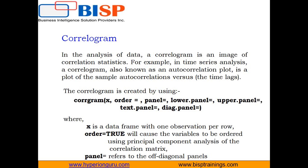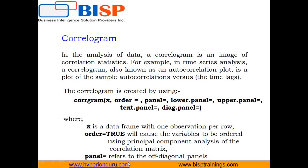In R, we use the correlogram function to create a correlogram. The first argument is X, which is the data frame. Order equals true means the variables will be ordered using principal component analysis of the correlation matrix. The panel refers to off-diagonal panels. You can use lower.panel and upper.panel for different options below and above the main diagonal.